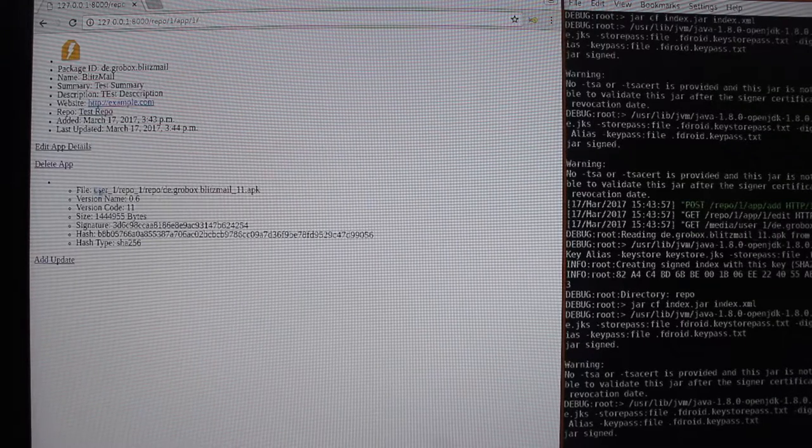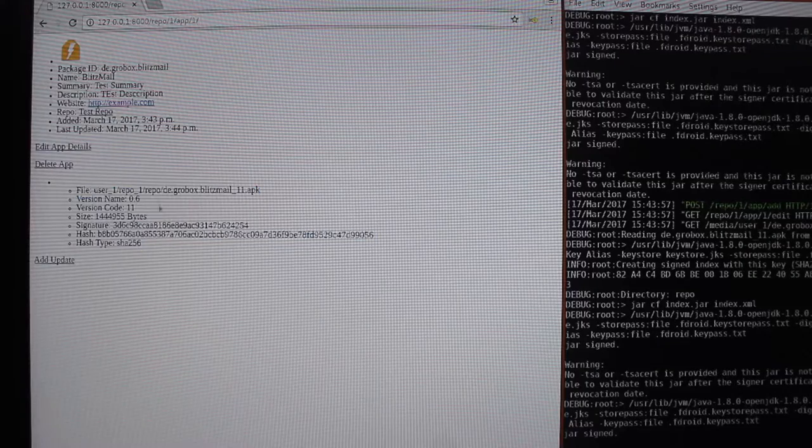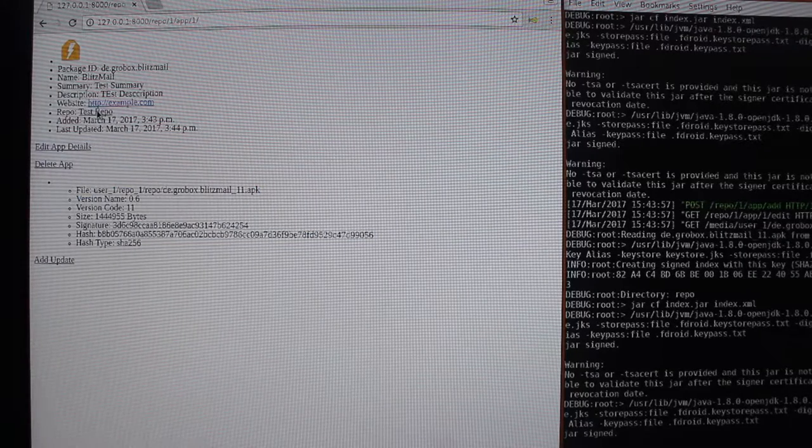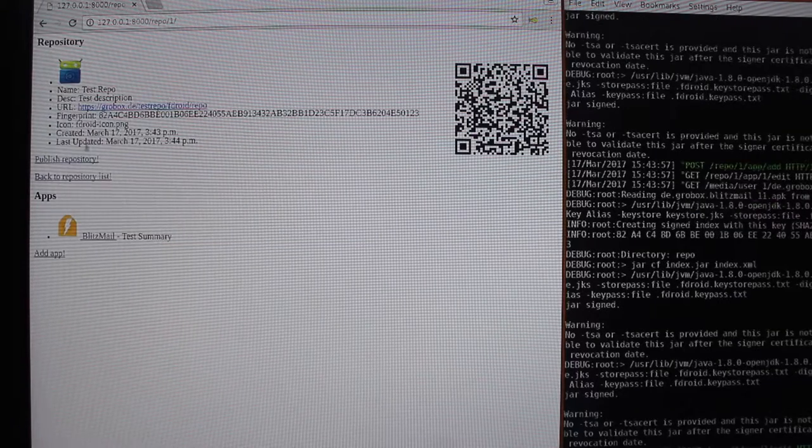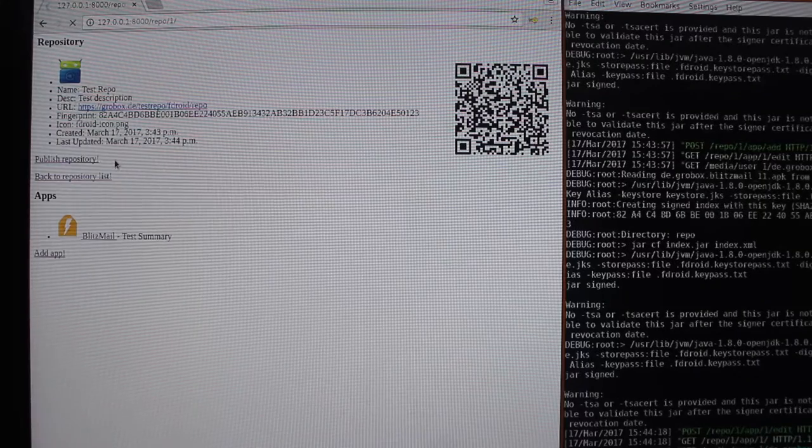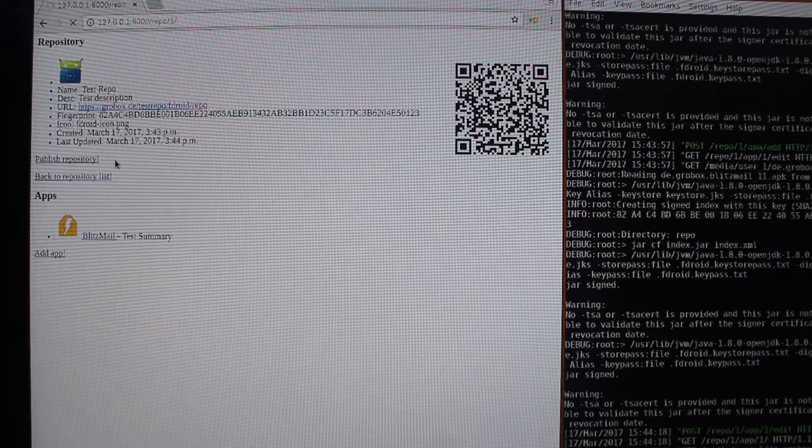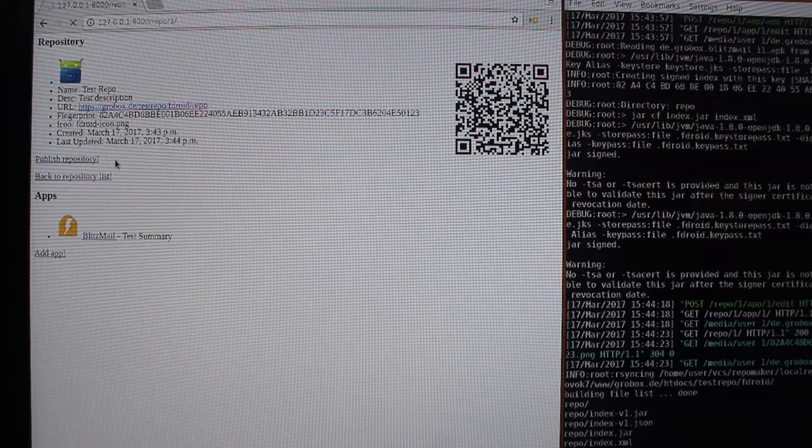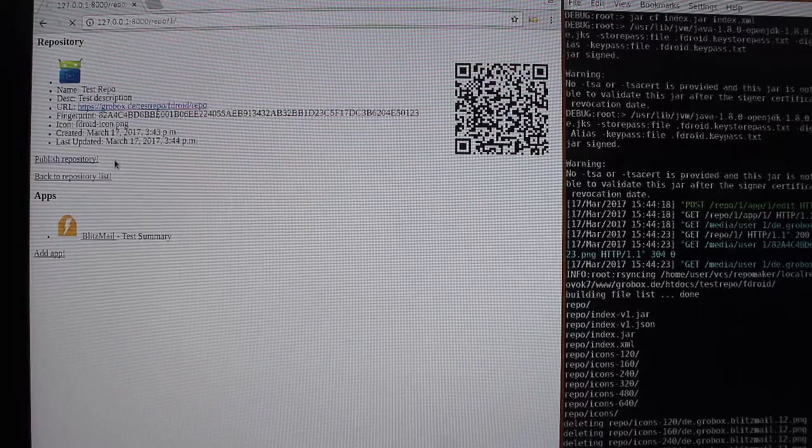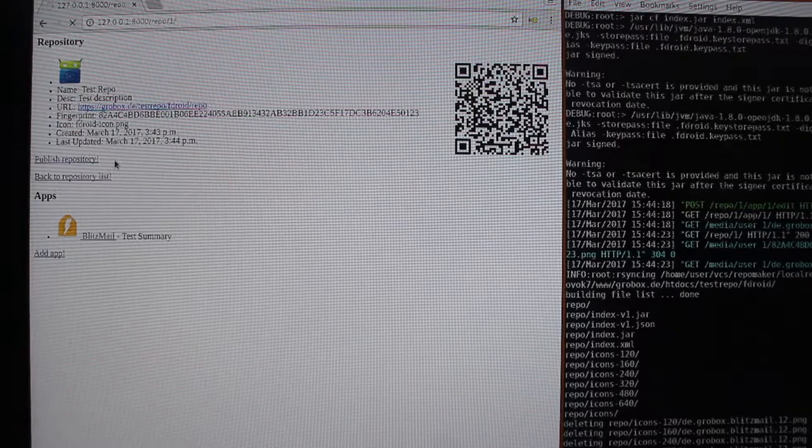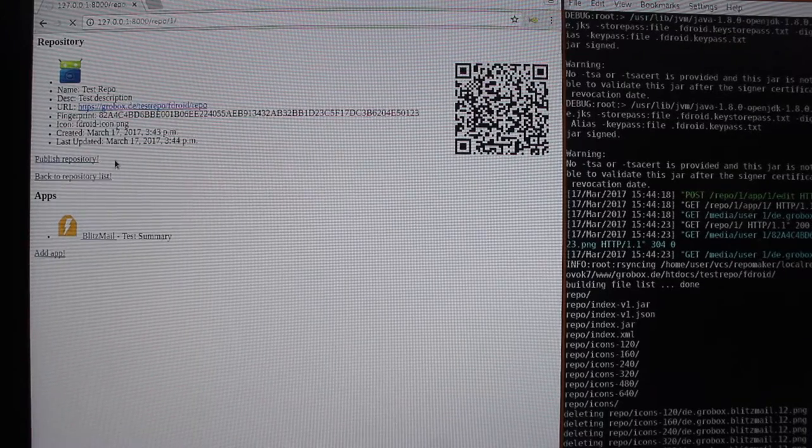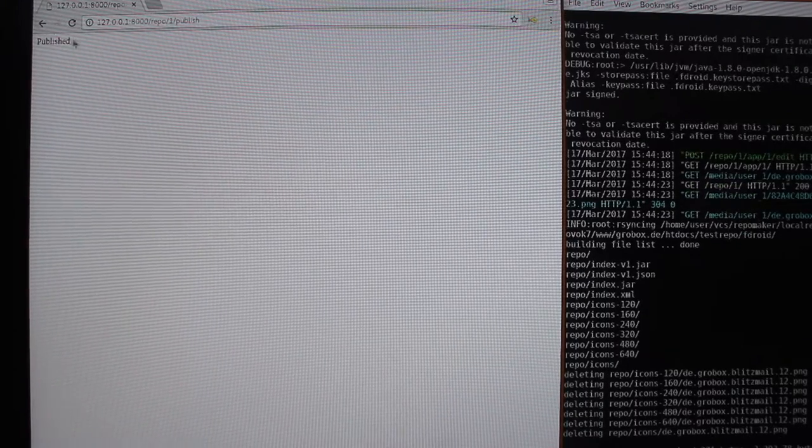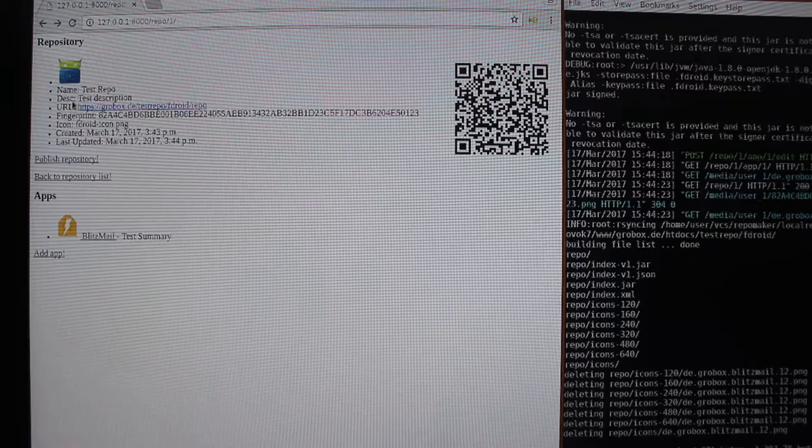So now the APK shows up here and we go back to the repo, we can publish it, which takes a little bit of time because it's uploaded to a currently hardcoded location on my own server.